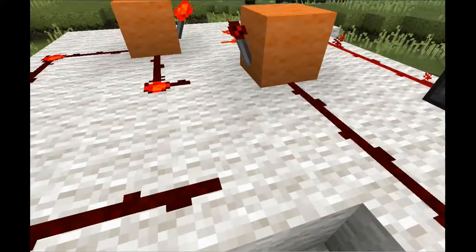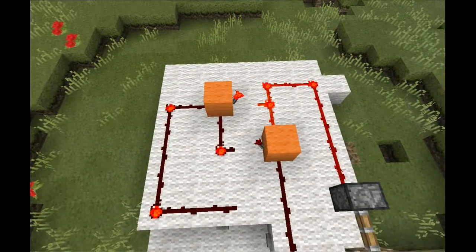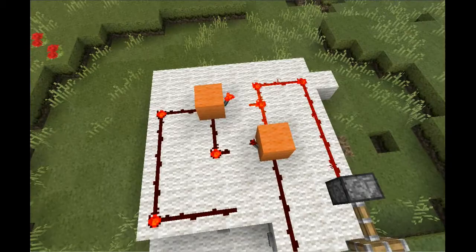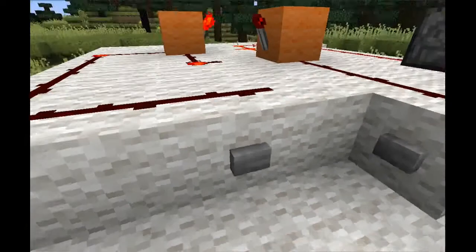The power will continue to flow to the piston until the second button is triggered, which changes the state of the latch to off.